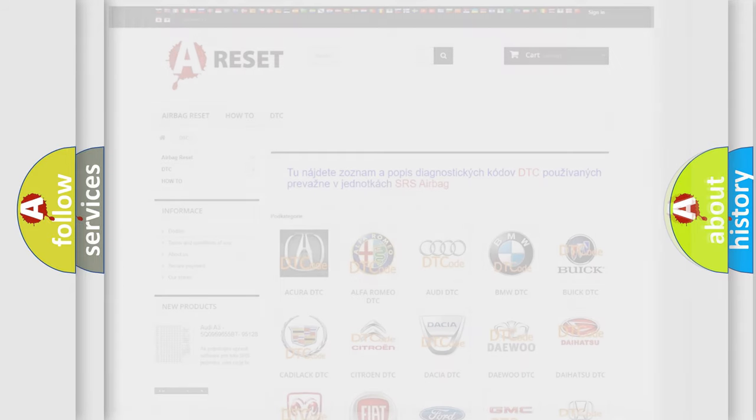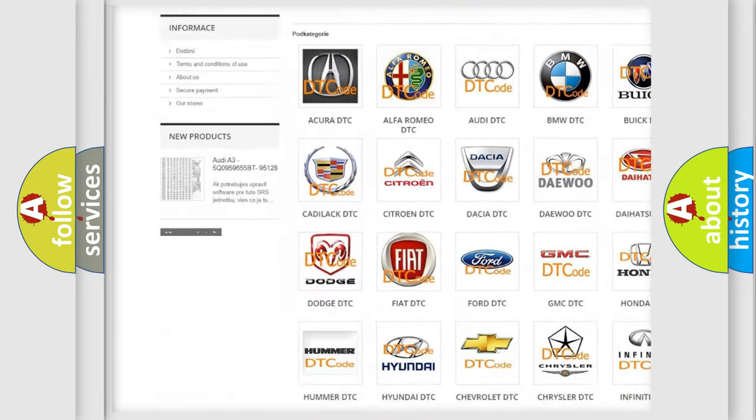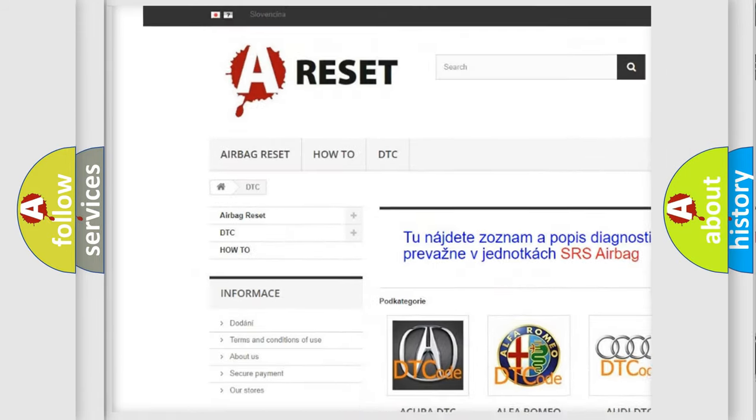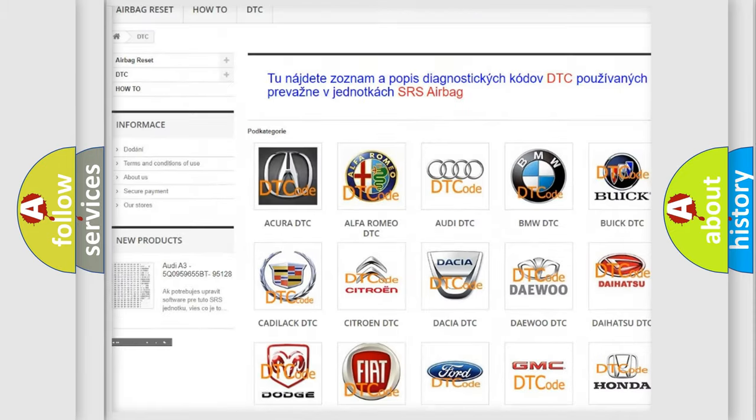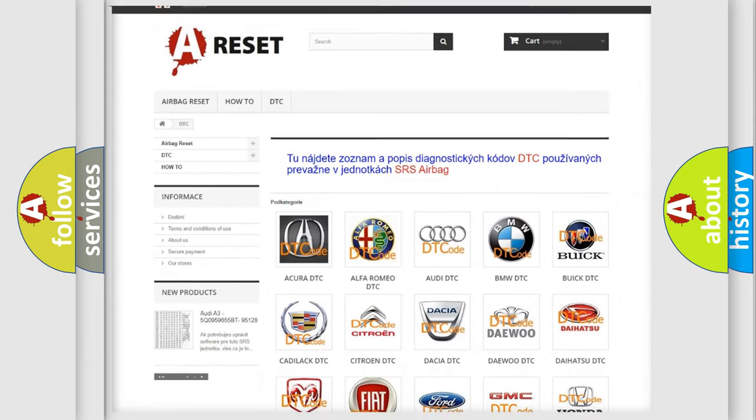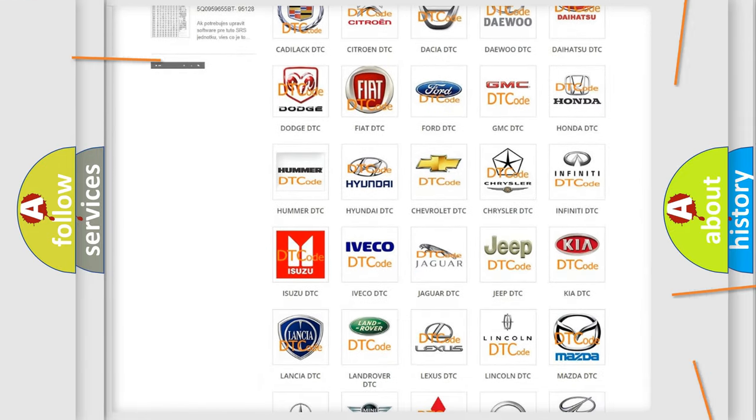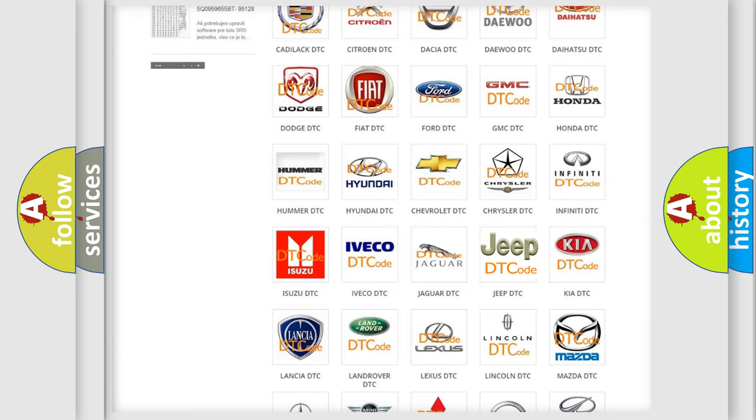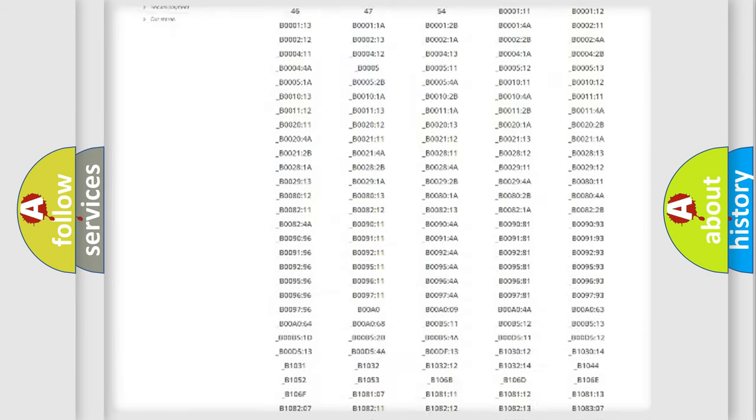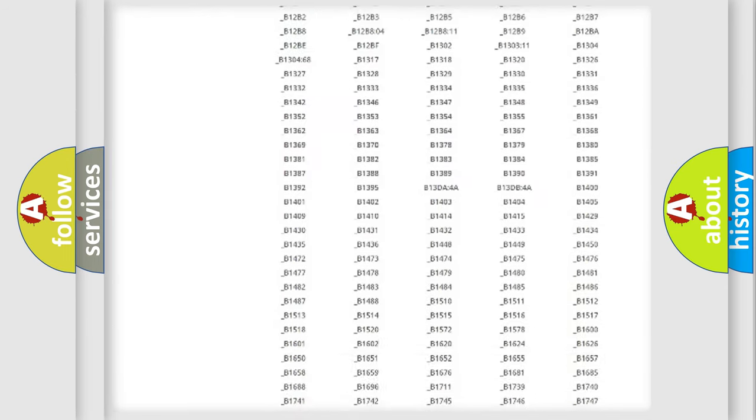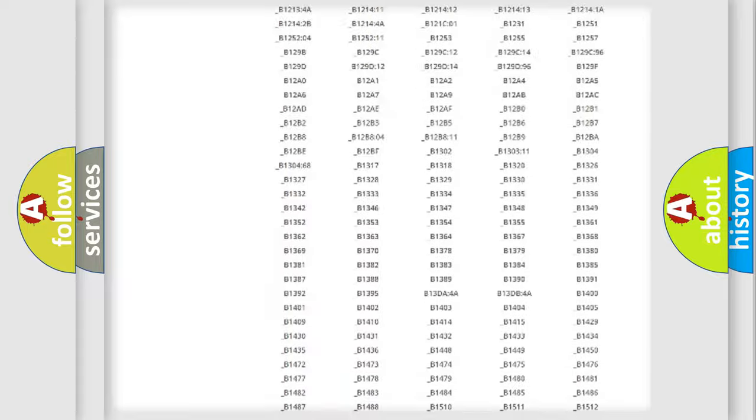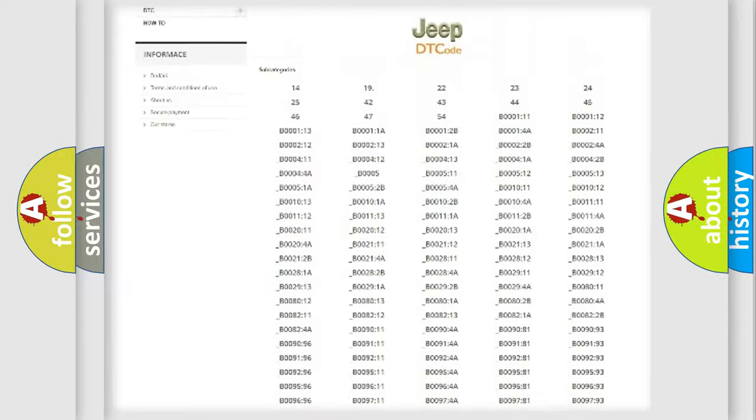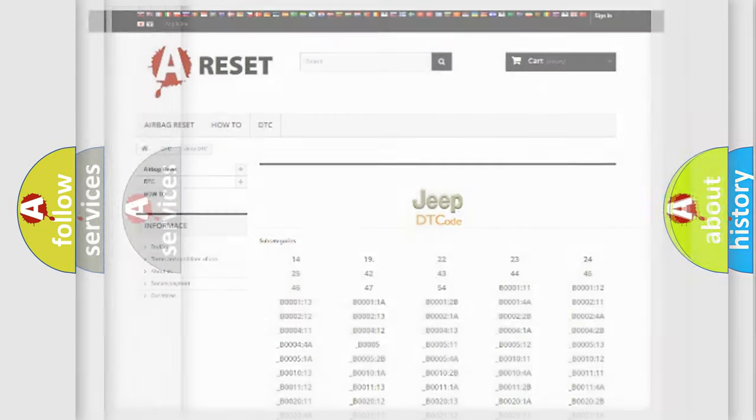Our website airbagreset.sk produces useful videos for you. You do not have to go through the OBD2 protocol anymore to know how to troubleshoot any car breakdown. You will find all the diagnostic codes that can be diagnosed in Jeep vehicles, and many other useful things.